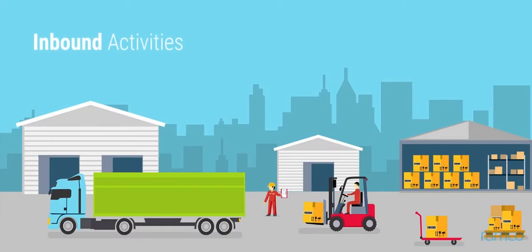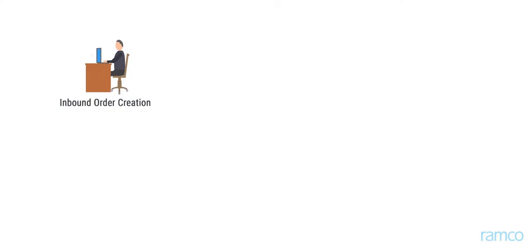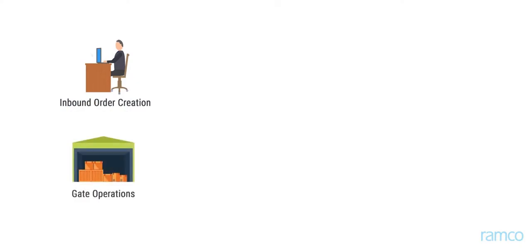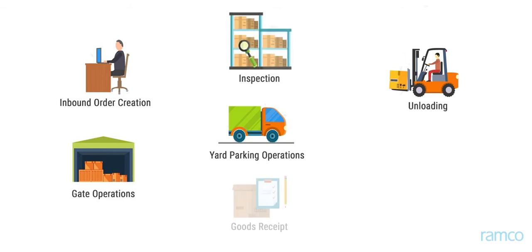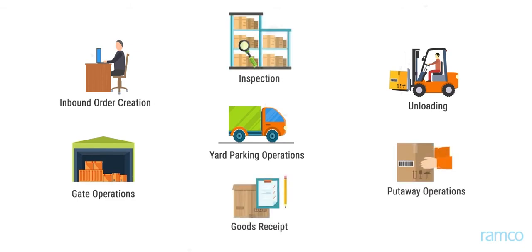Inbound activities include inbound order creation, gate operations, yard parking operations, unloading, inspection, generation of goods receipt, and put-away operations.